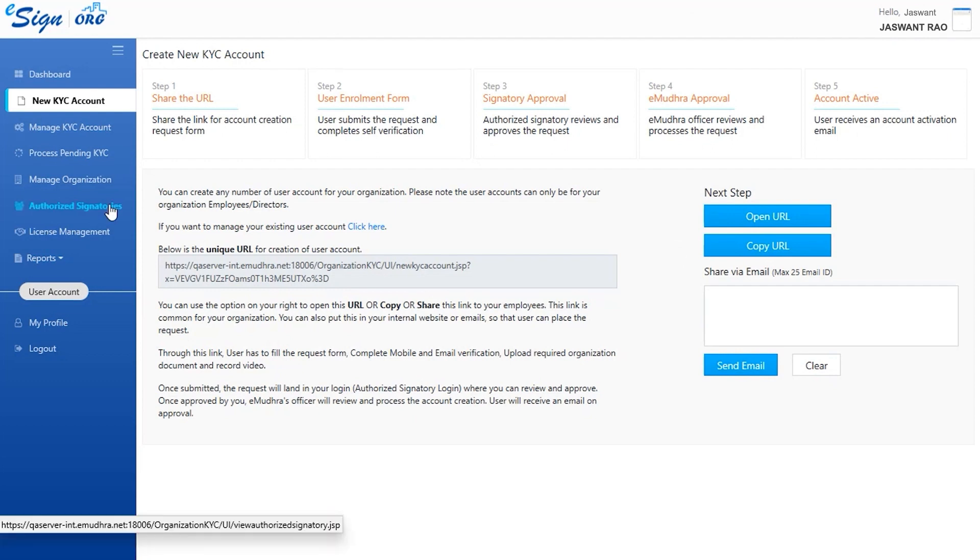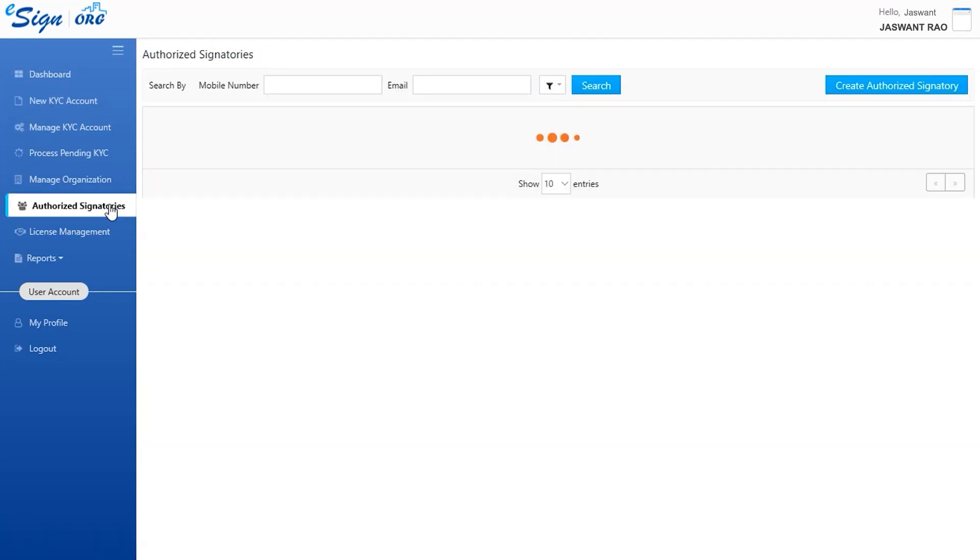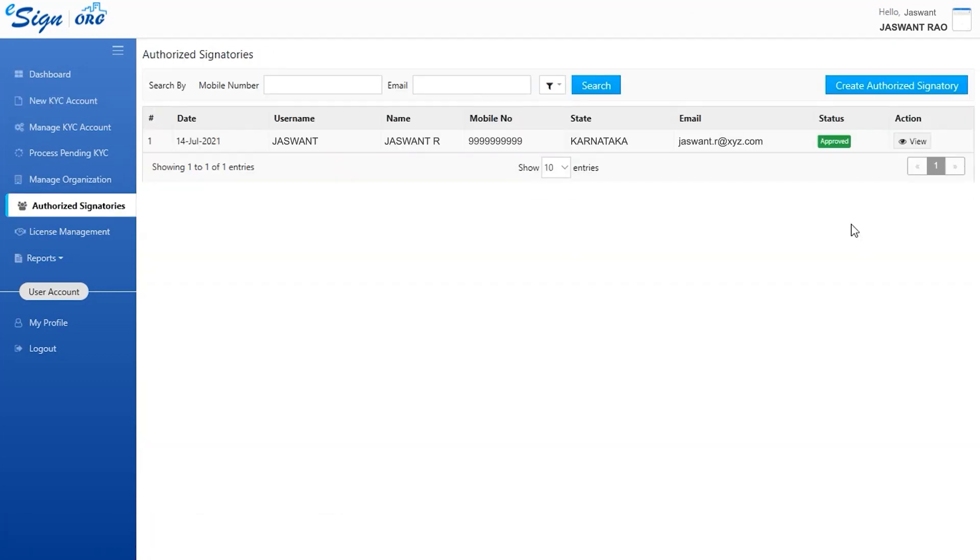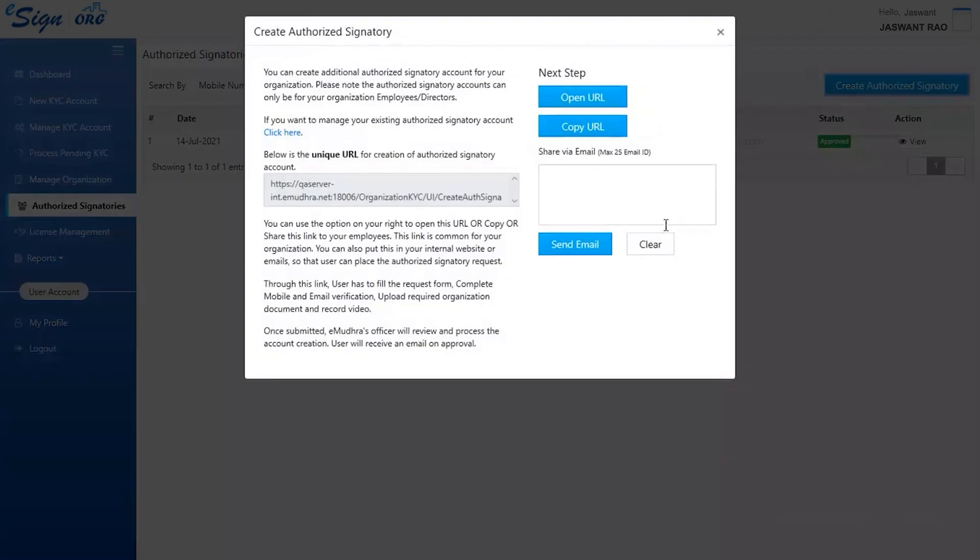If the user wants to add another authorized signatory or nodal officer, click on Create Authorized Signatory option as shown. The enrollment link generated can be sent directly to the authorized signatory or nodal officer for enrollment.